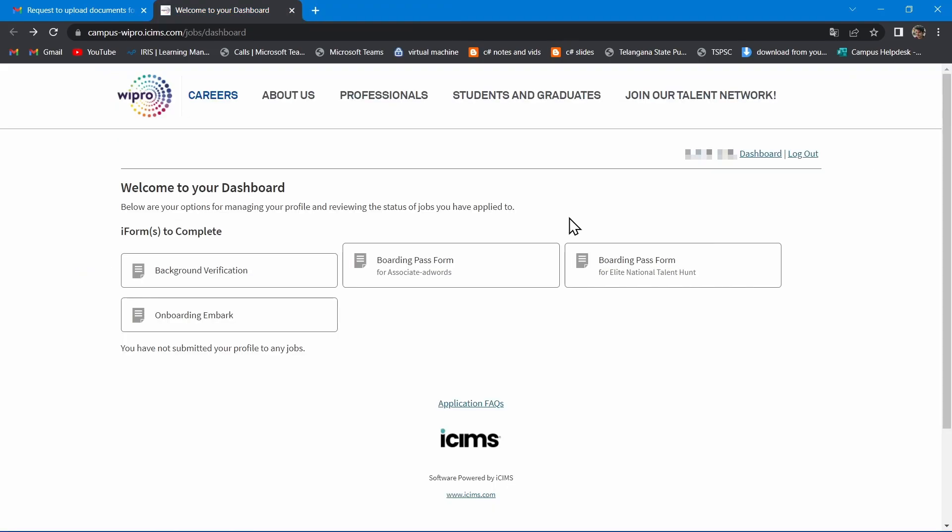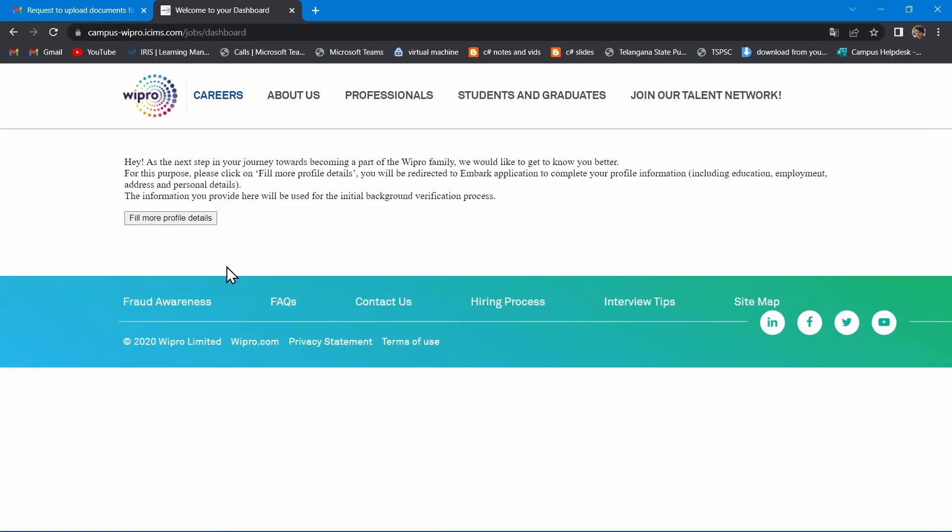Sign in to your Wipro Career Portal and click on Background Verification and click on Find More Details. Wait here, this will take time to load.